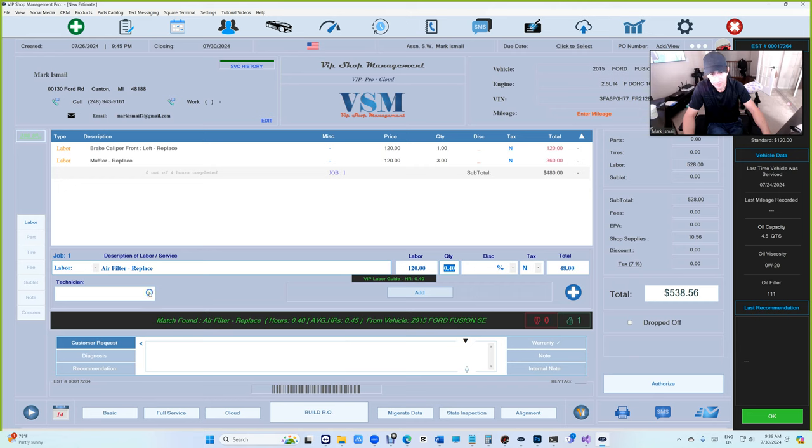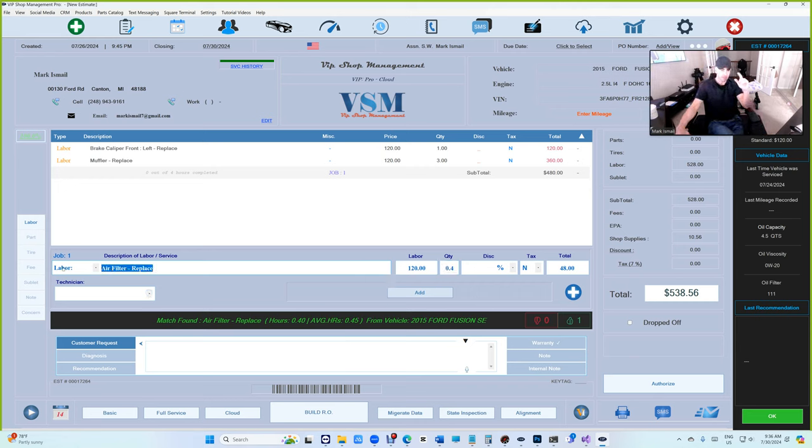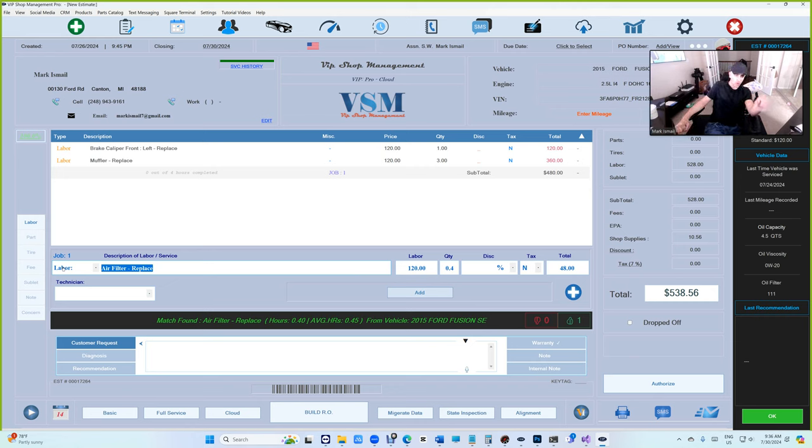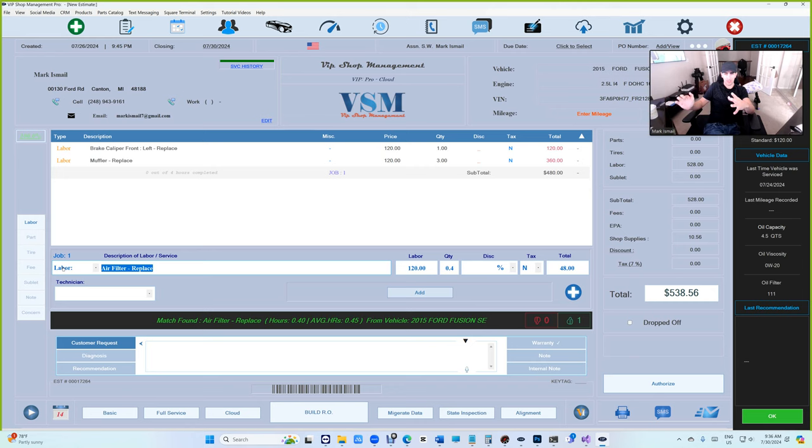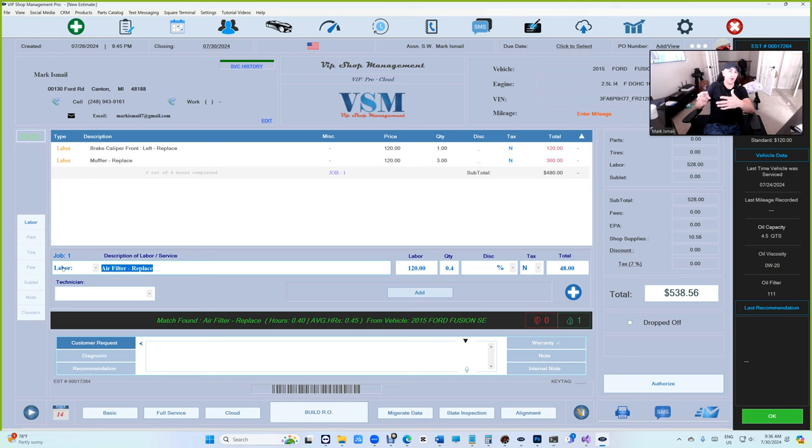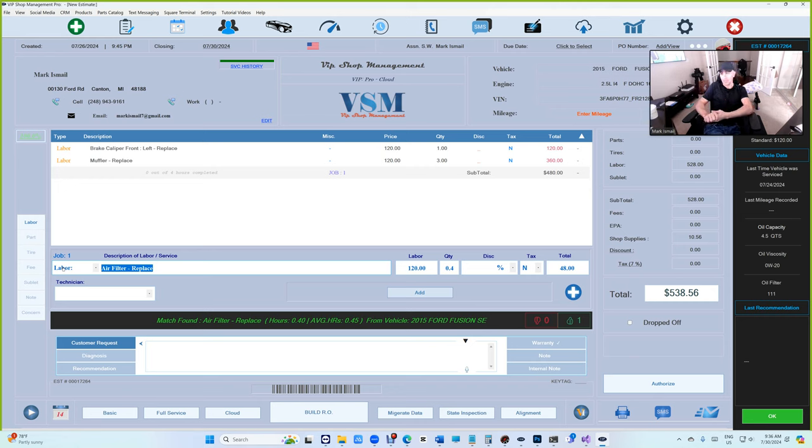Remember one thing though. VIP Shop Management will check your own labor guide. Every VIP Shop Management user has their own labor guide. We check your own labor guide first because that's better, and if not, then it'll check the VIP labor guide.